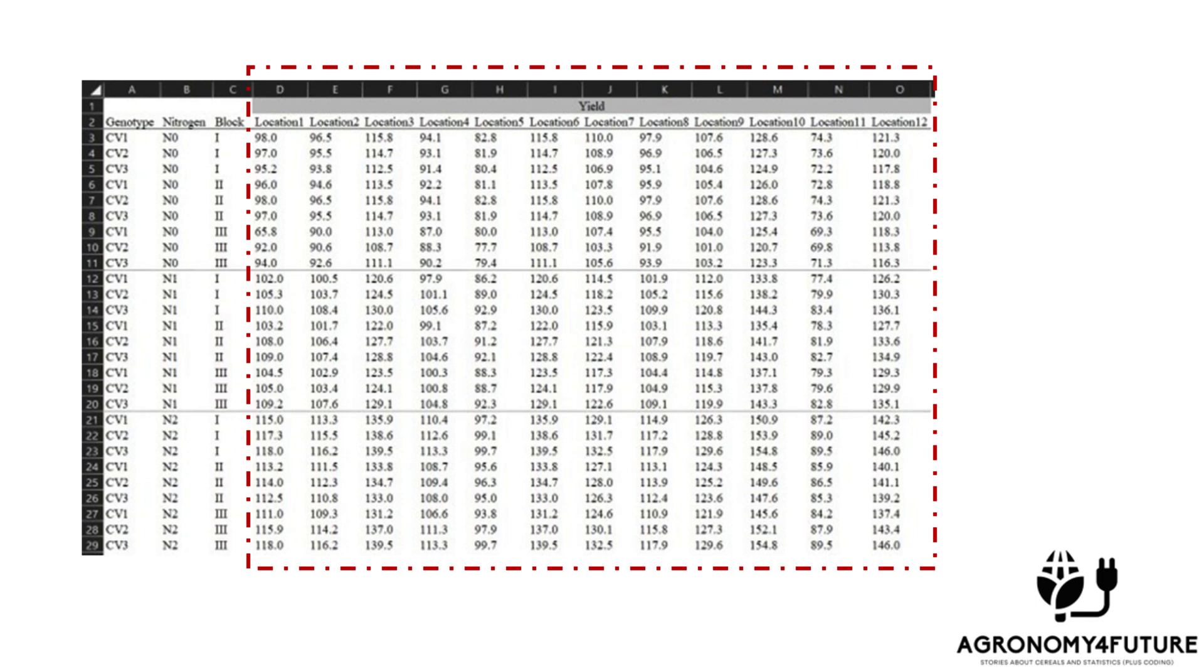In the given data format, each level for the independent variable, for example, location, was not combined in one column, and therefore we need to rearrange the data format.